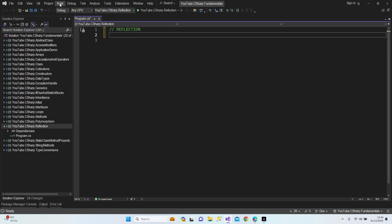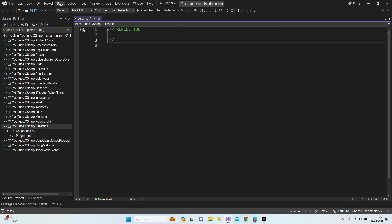So what can we do with reflection? The definitions can always be tricky and confusing for this subject, but I can confidently say there are many ways to use it. For example, we can reach the metadata files and see object information — we are able to reach metadata files and see object information.